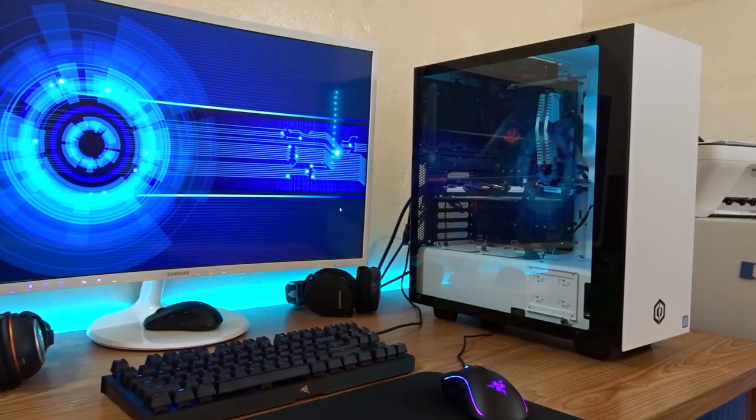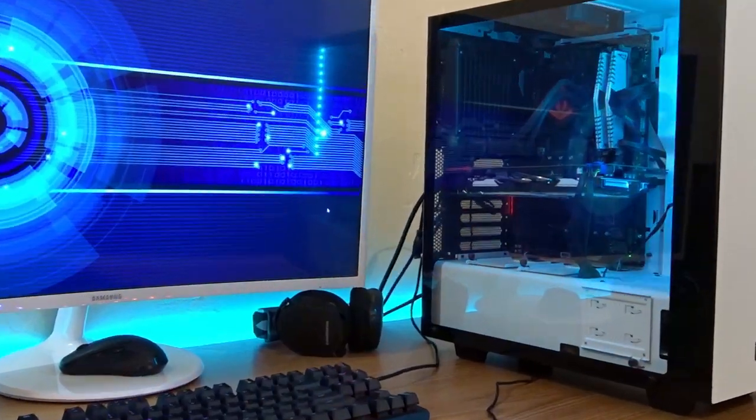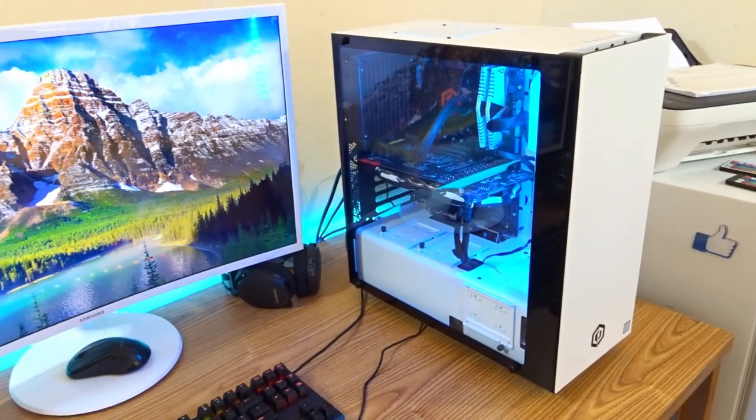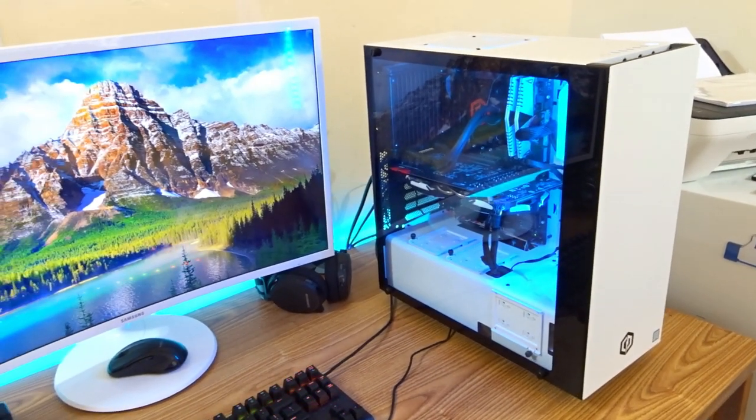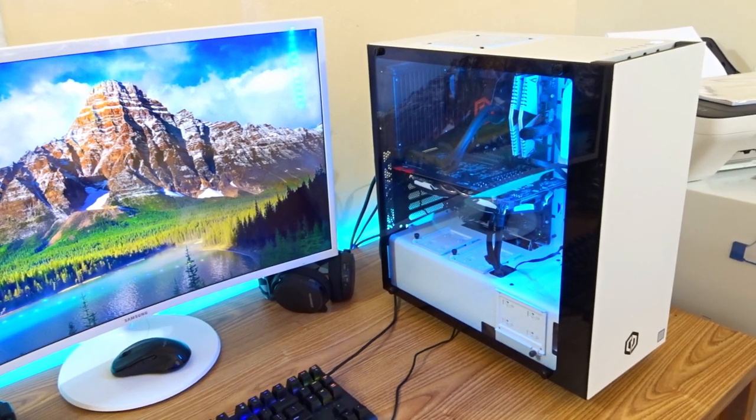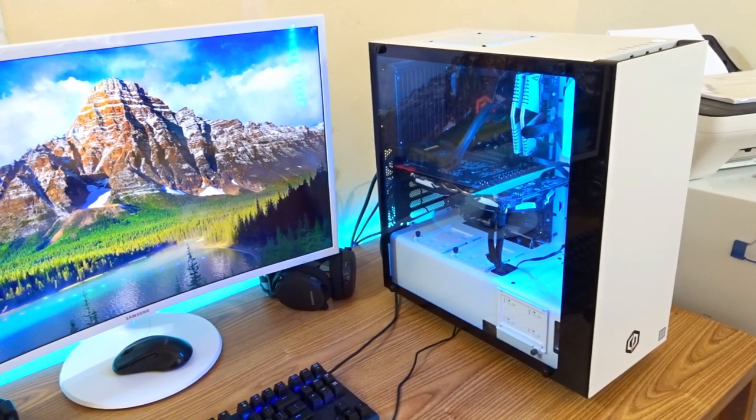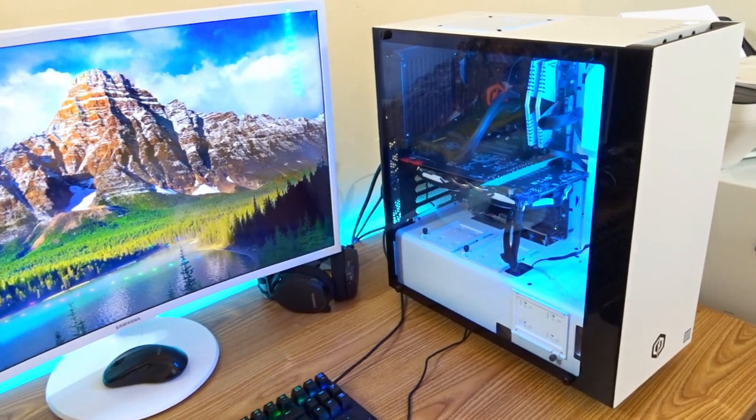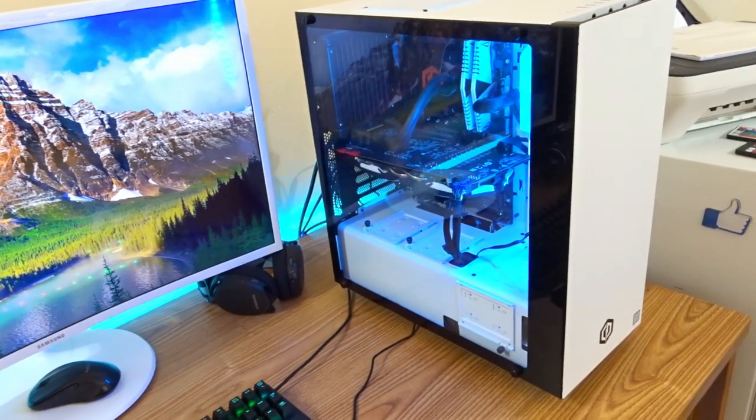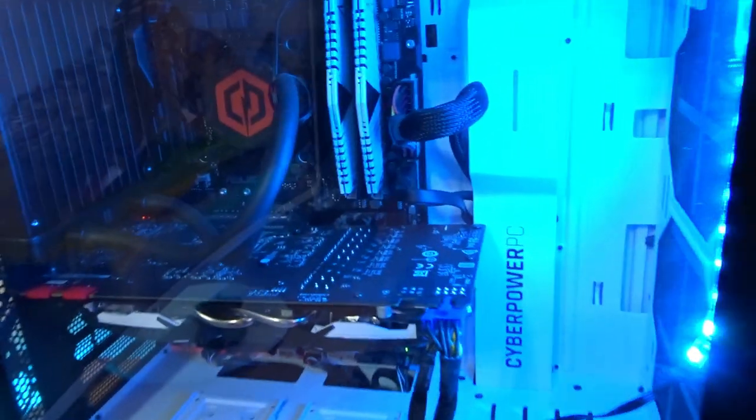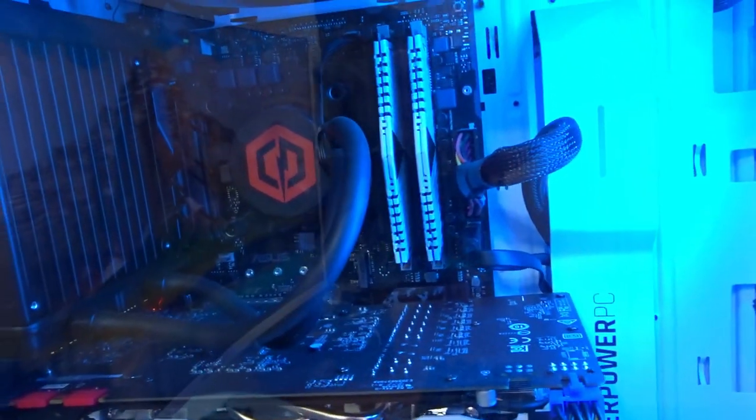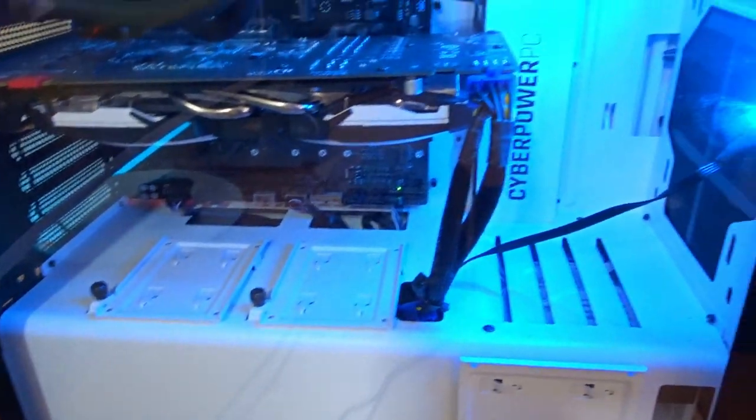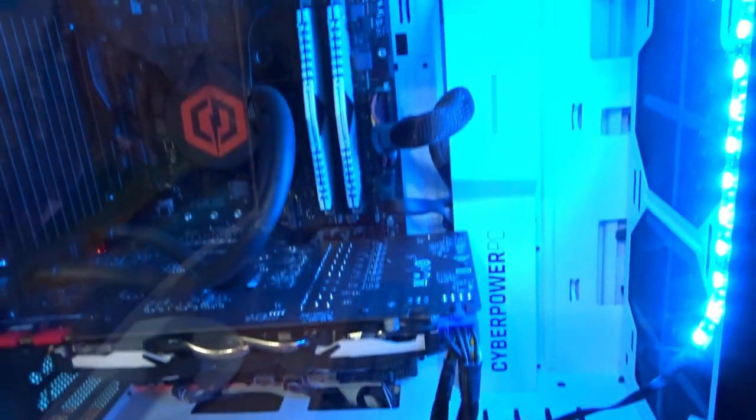Let's start off with the looks. For the case I chose the NZXT S340 Elite in white because nothing looks as clean as a white and black color scheme. I chose this case because it's very spacious, it has great cable management on the sides, and it has a large window on the whole left side giving you a nice view of the goods inside.